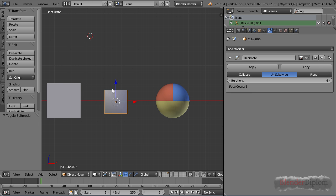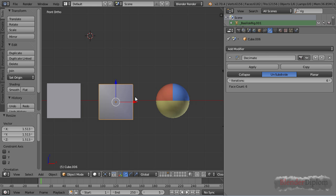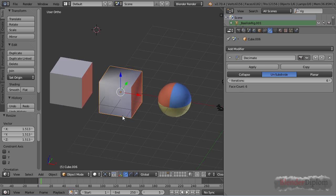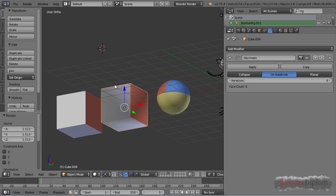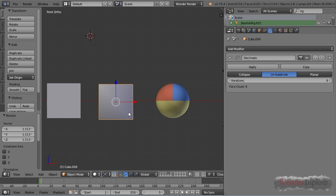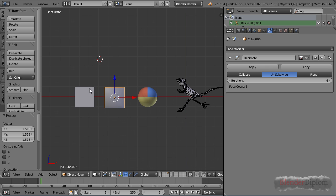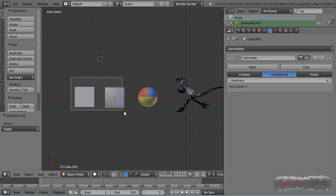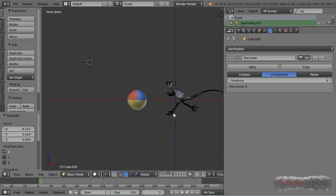So let's just imagine you have imported a model from some site and some of the structures are too much subdivided. You can just try and unsubdivide them, see if you can reduce the face count and thereby use your own subsurf modifier in order to get the smoothness that you want.